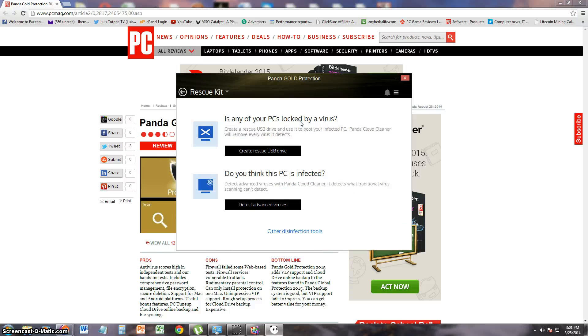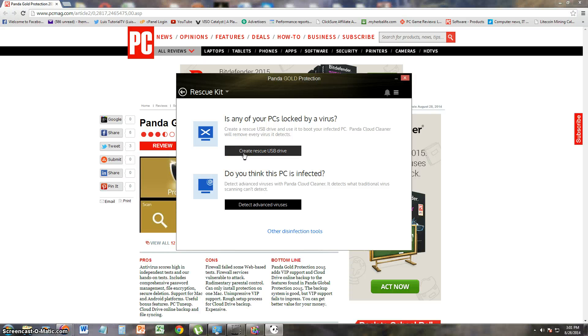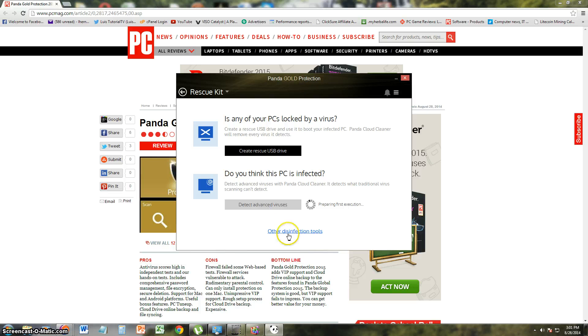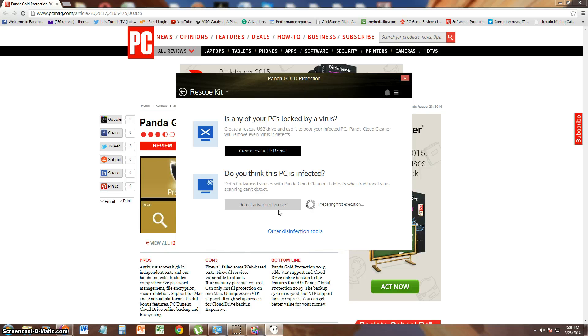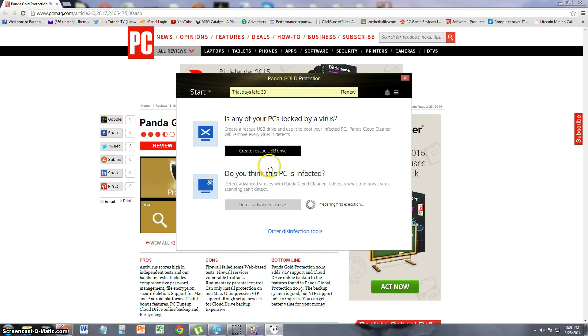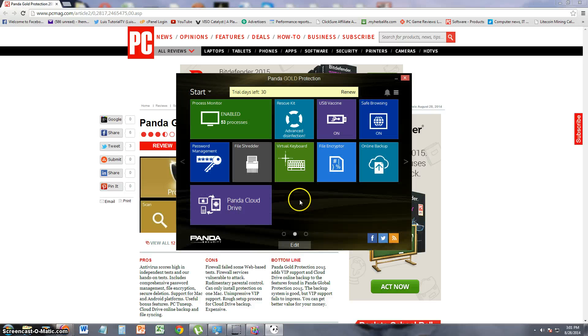Rescue kit. Let's see what that does. You could create a rescue USB drive. And if you think your PC is infected, you can use this feature. Detects what a traditional virus scanning can't detect. That's what it's made for. So if your computer is really infected, you can use this feature here. Which might take a while. So we'll just continue looking through the rest of the program. Because that might take a while.